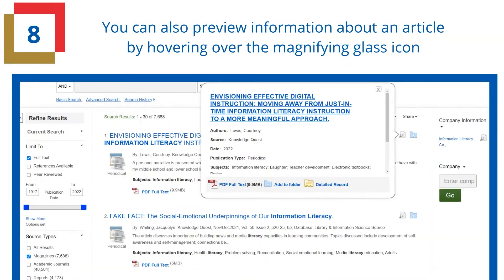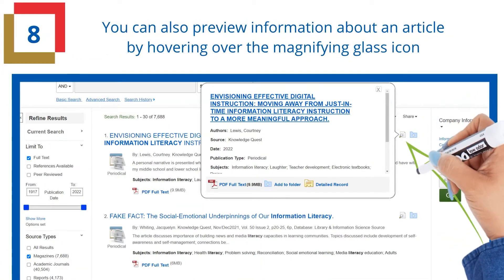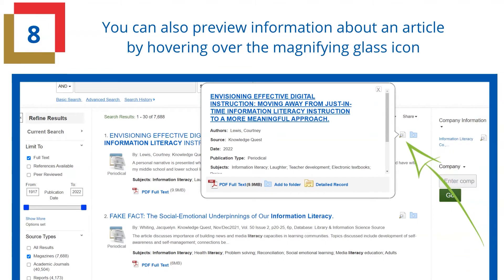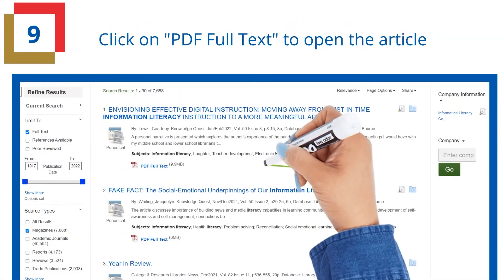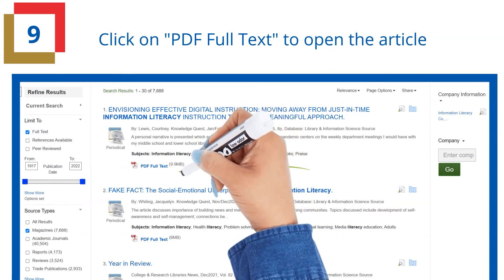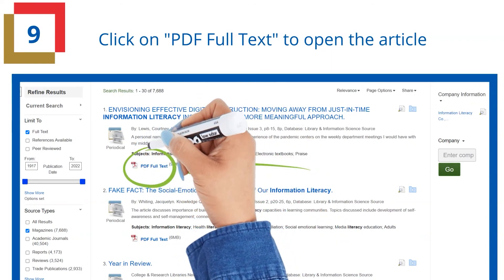You can also preview information about an article by hovering over the magnifying glass icon. Click on PDF Full Text to open the article.